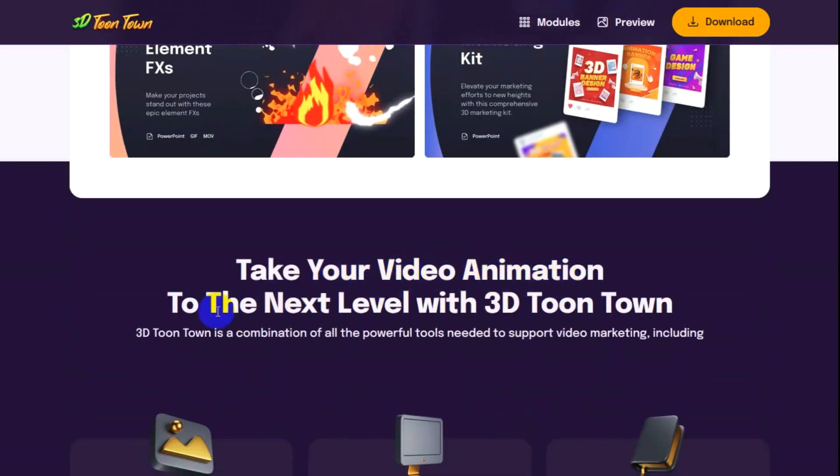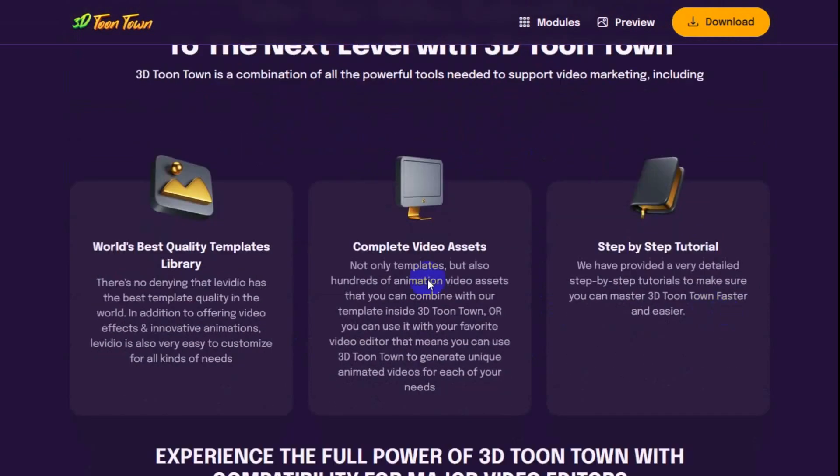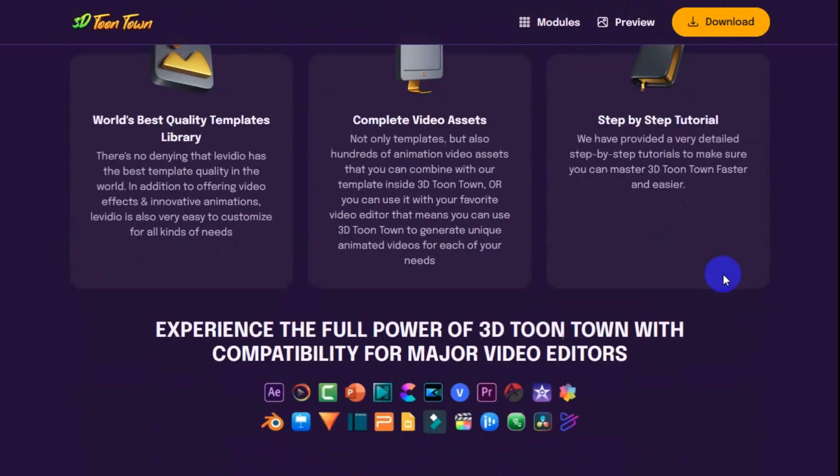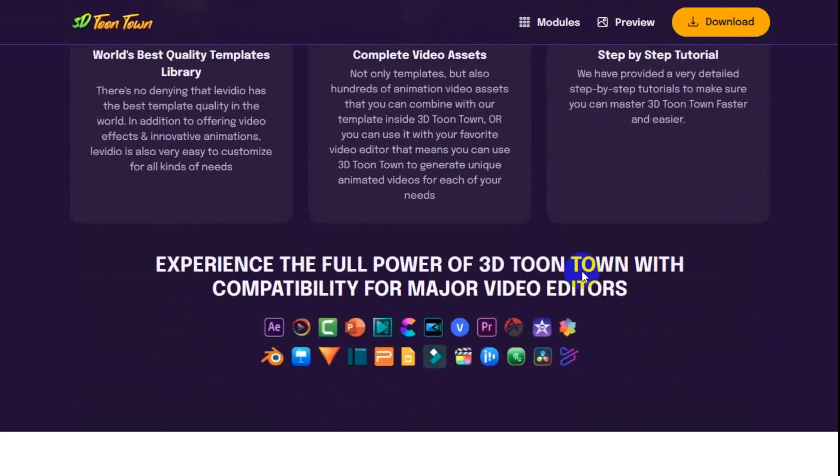3D hand gestures, 3D typography templates, 3D mockups, call to action animation buttons, element FX's, marketing kit. Take your video animation to the next level with 3D Toontown. Affordable, including world's best quality templates library, complete video assets, step-by-step tutorials. Should have an S on the end because there are several.